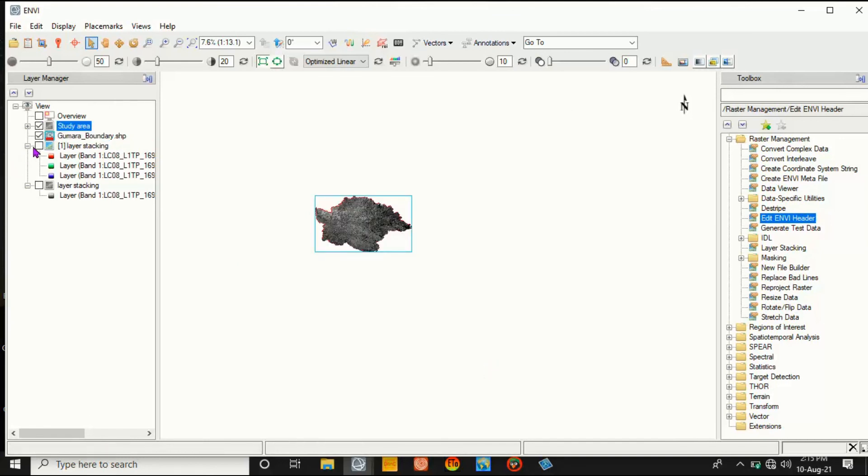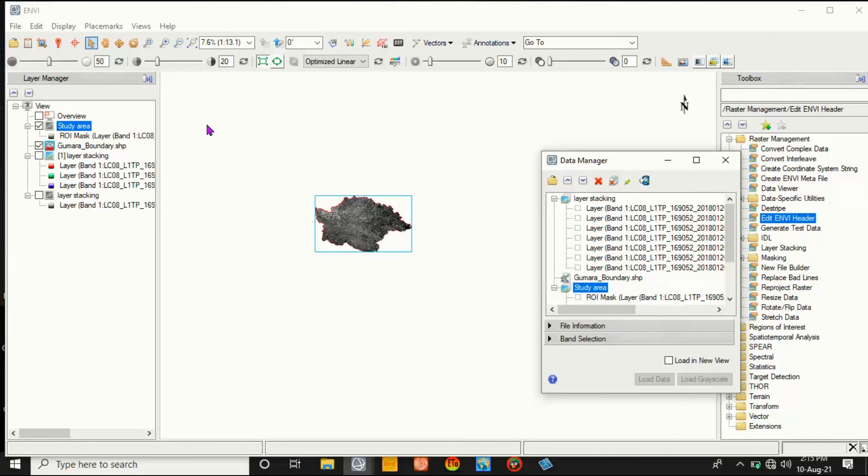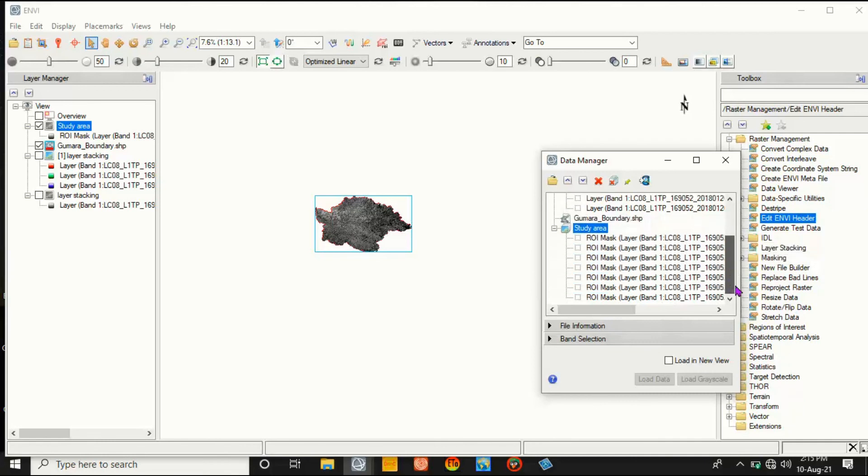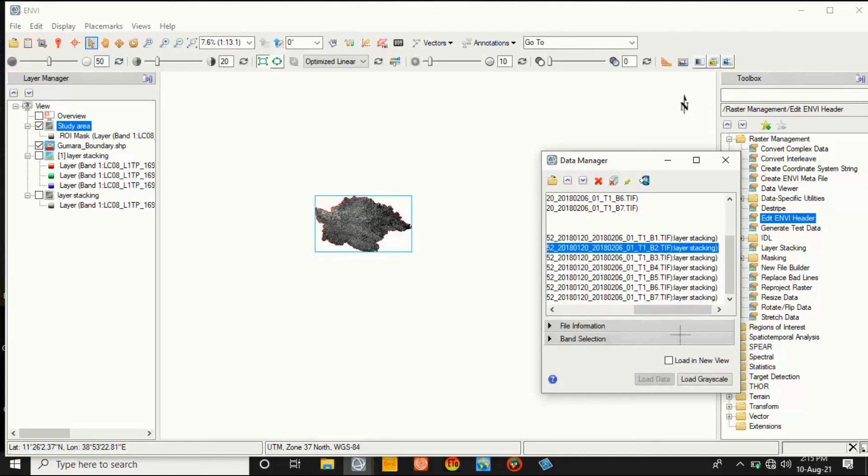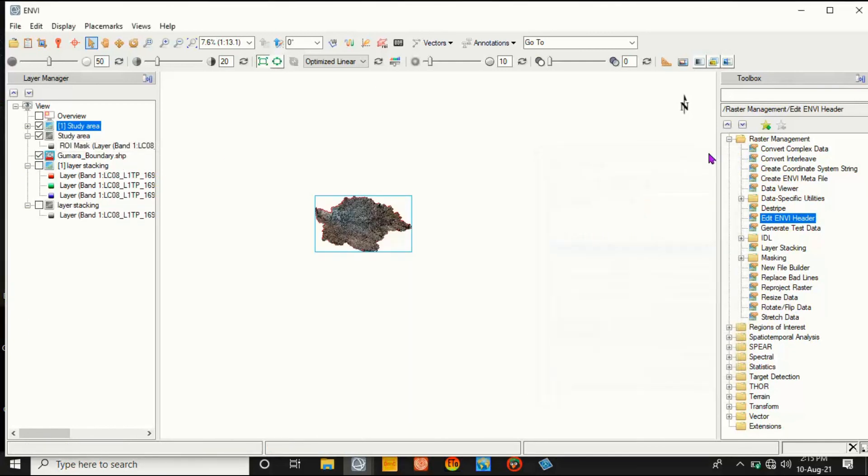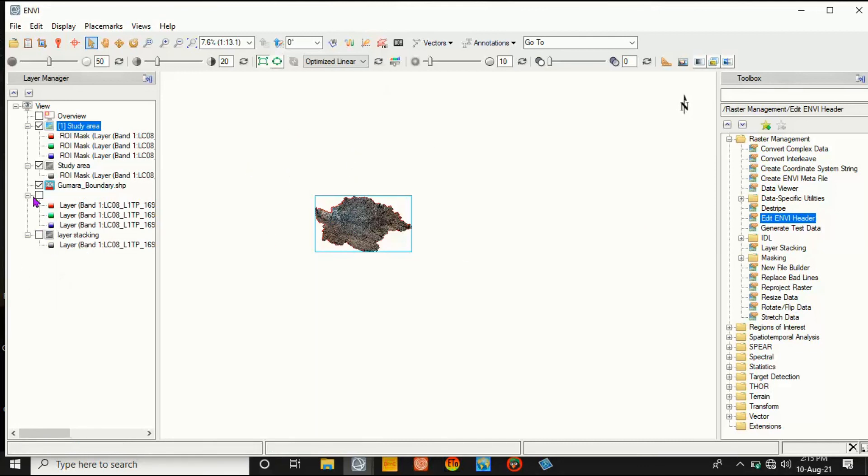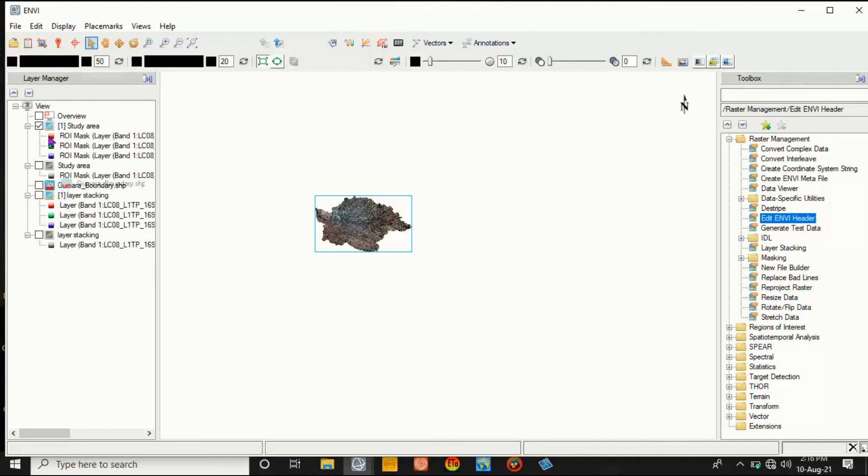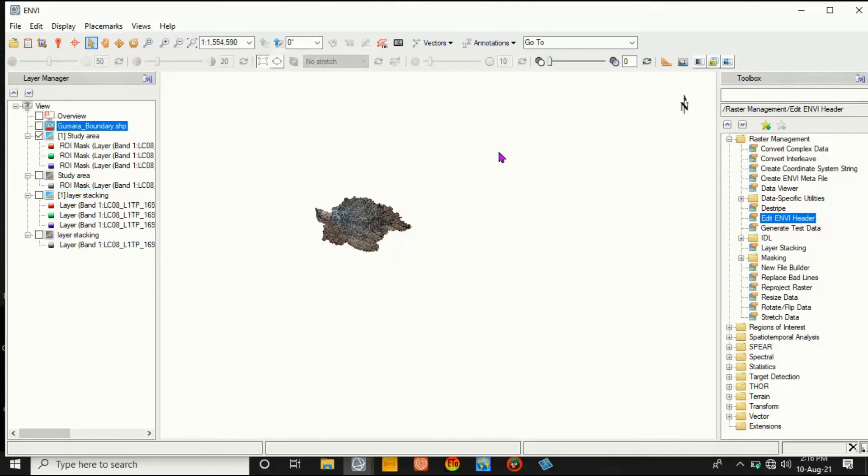Then click OK. So here it is zero and then OK. The black background is removed and then go to the Data Manager and select 4, 3, 2 and load.